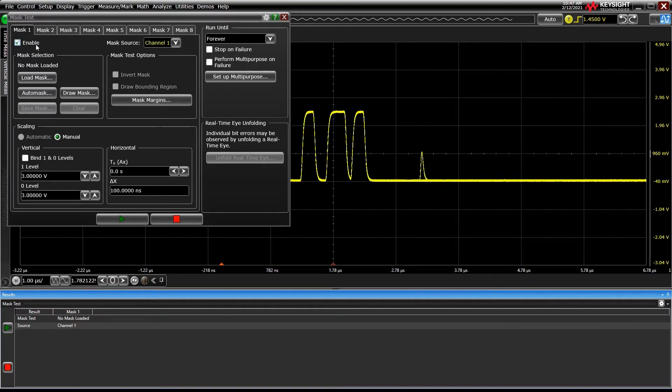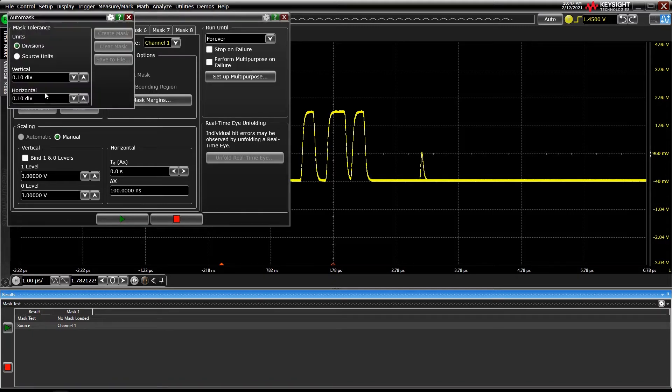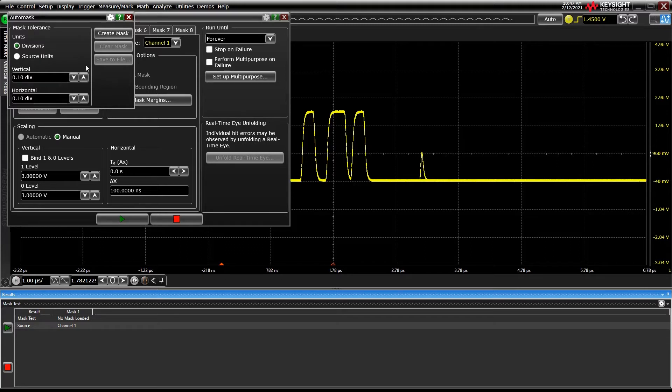First, we need to tell the oscilloscope what mask shape we want. You can load a mask from a file, draw one using an on-screen editor, or use the AutoMask function. AutoMask takes the last saved acquisition as a reference and builds a mask based on user-defined tolerances around that acquisition.